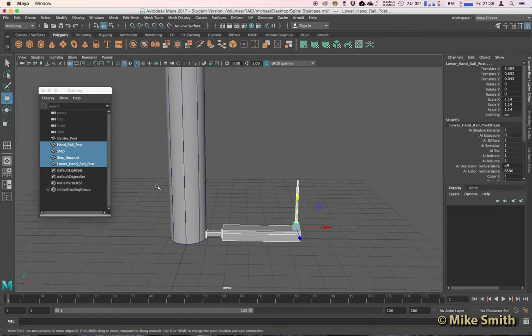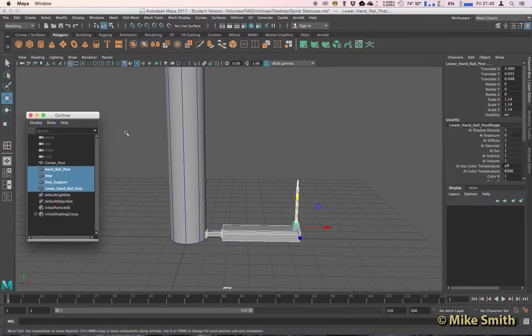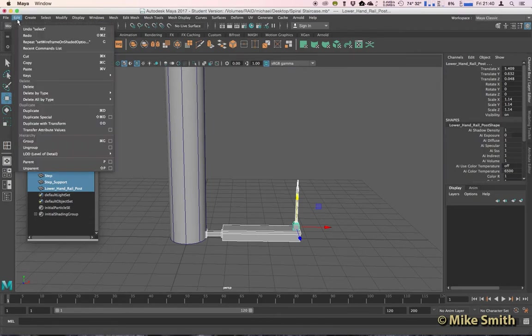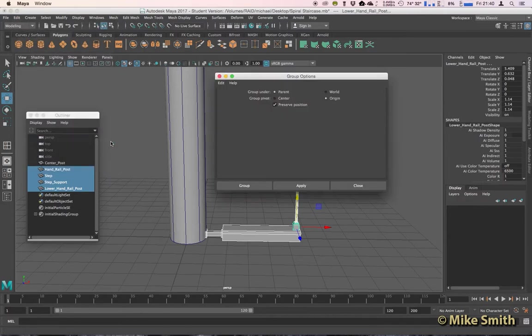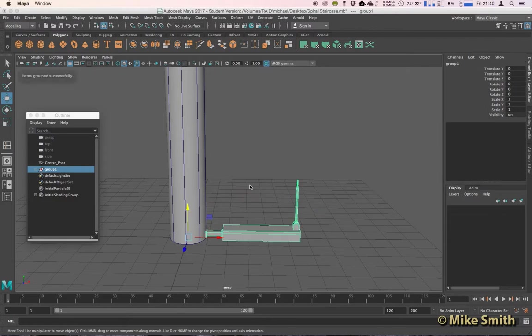If you're new to grouping, I just want to show you how to reset your group settings to make sure it works properly. So go to Edit, click on the option box next to Group, and then just go to Edit and Reset Settings. Then when we group these, and by the way the shortcut to group is Command G if you're on a Mac or if you're on a PC Control and then G.